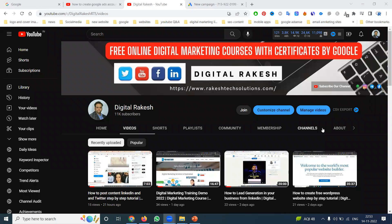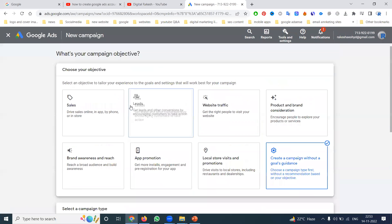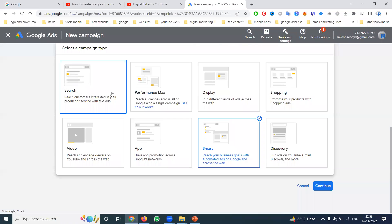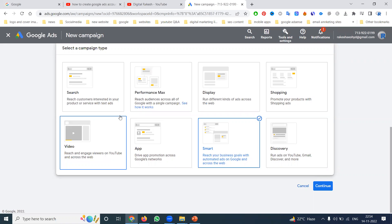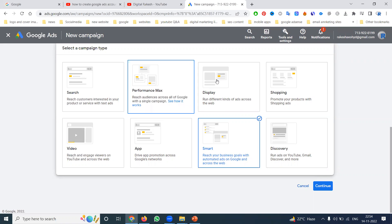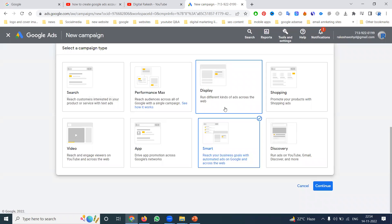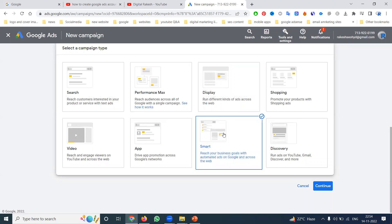Welcome to our channel. This is a major question for everyone asking how to create Google Ads without a website. If you go to Google AdWords, there is an option to create a campaign with goals. The Google AdWords also has a campaign option previously called AdWords Express, now called Smart Campaign — reach your business goal with automated ads on Google and across the web.